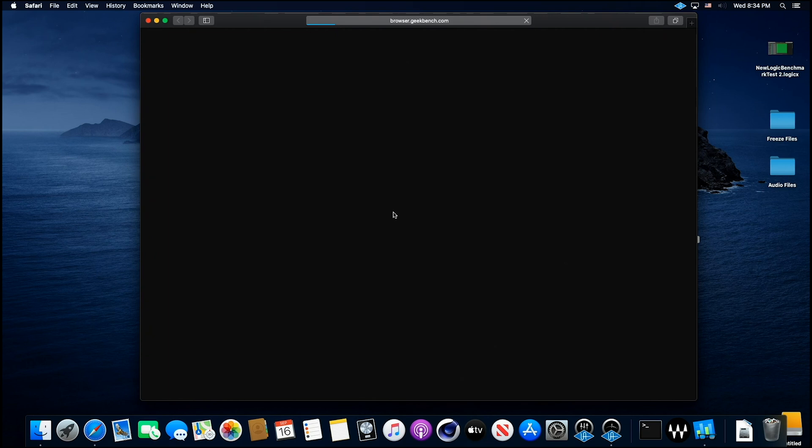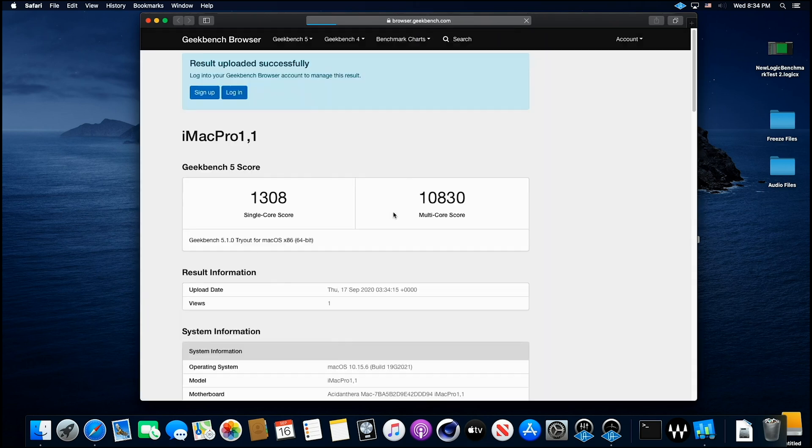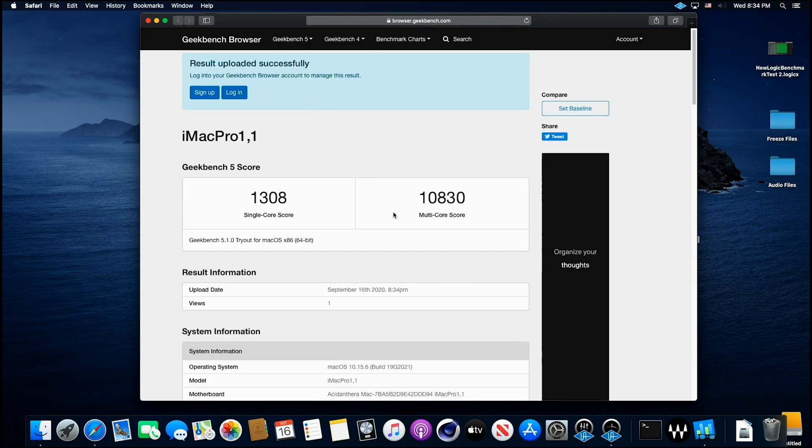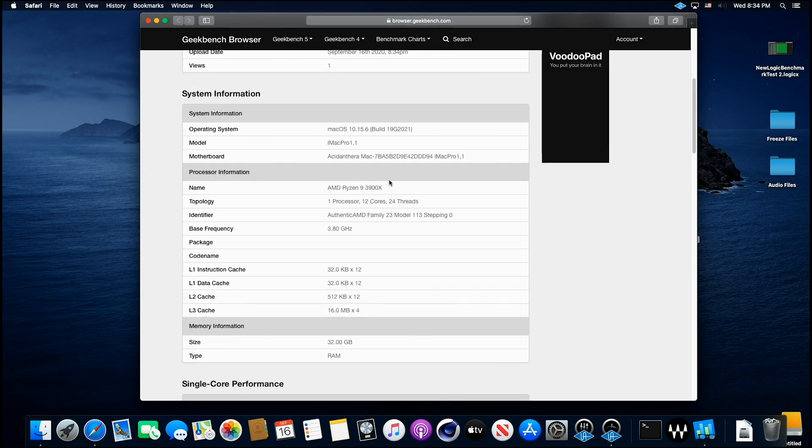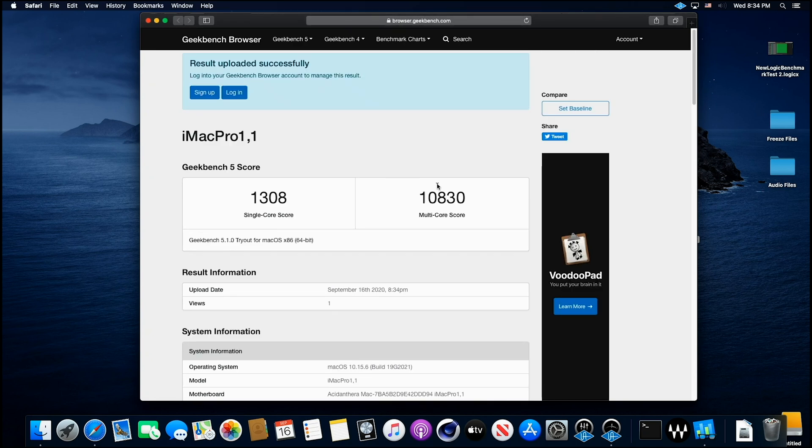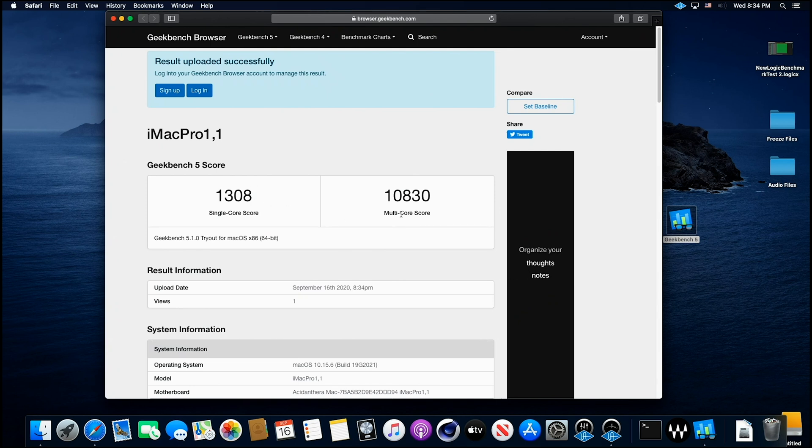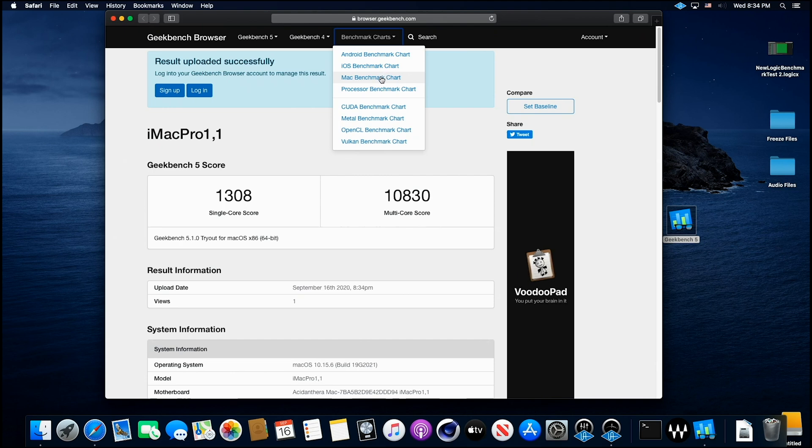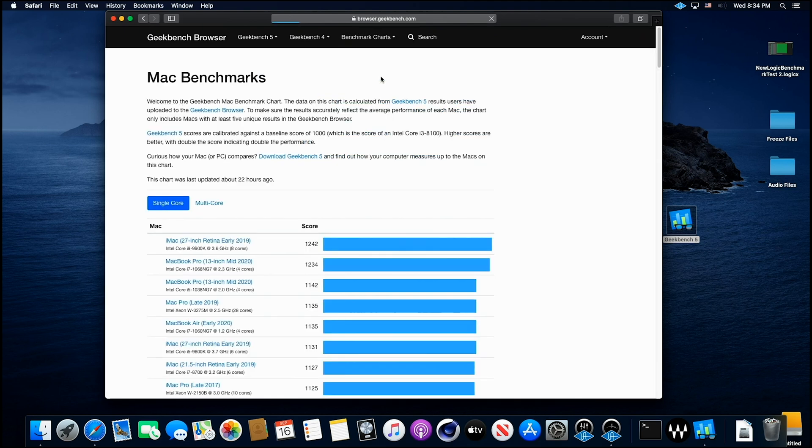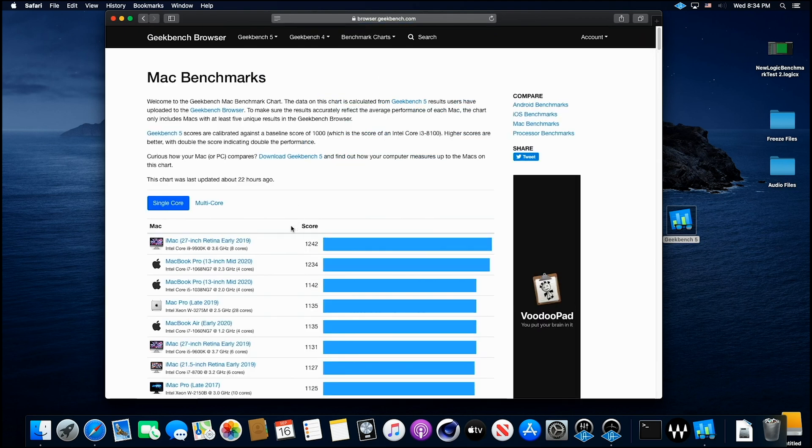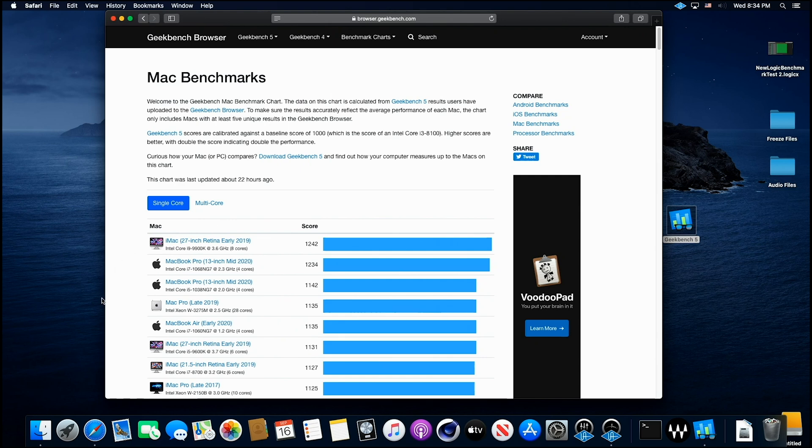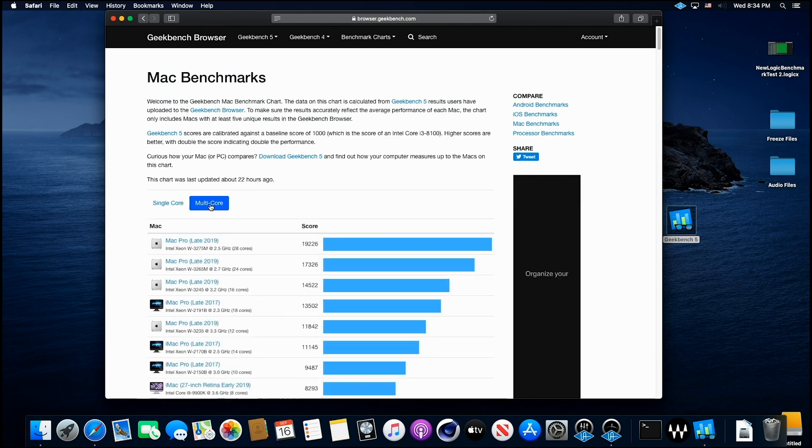All right, here we go. Let's see what we get. Oh, a nice respectable score. Now, I'm using a Vega 56 graphics card that I had laying around, so just for comparison's sake. But we've got a 1308, which is a fabulous score, and 10,830, so let's just check with other Mac computers and see where we're at.